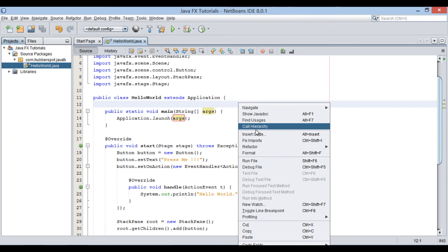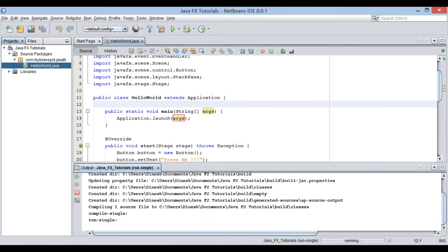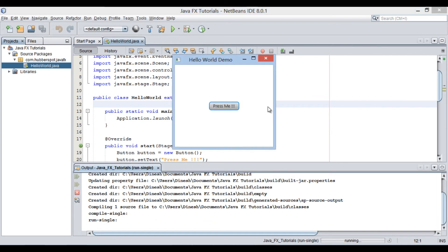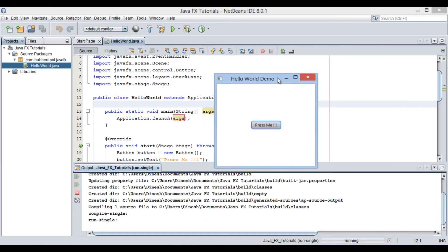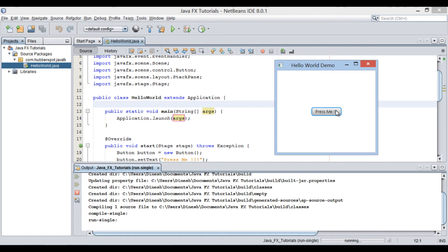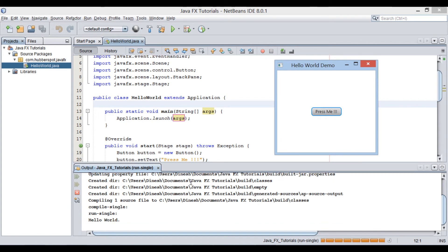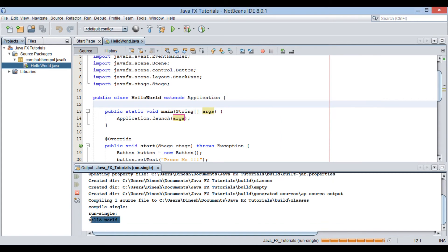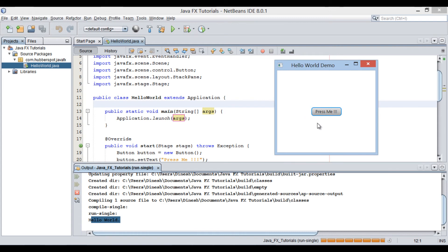Let's move ahead and run this Java main class. You can see it displays a window with a button to it. The text of button is press me. On clicking the button, it prints hello world on the Java console. Thus, we created a simple JavaFX hello world application.